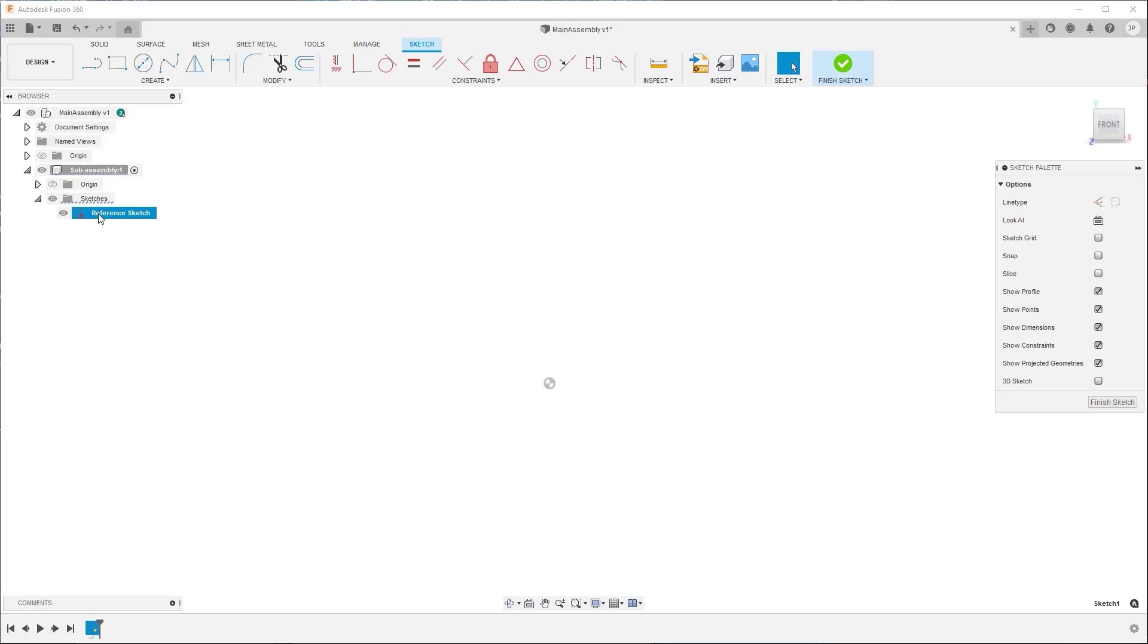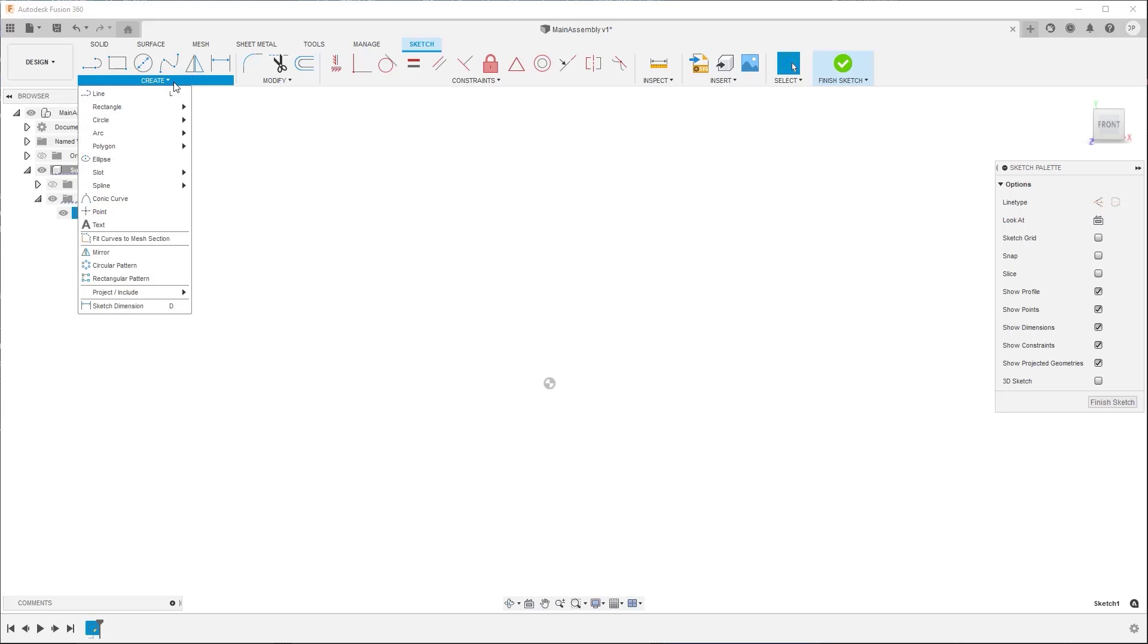The tools in the Create menu let you add basic geometry like lines, rectangles, and text, mirror or pattern basic geometry, and project reference geometry from outside the sketch onto the sketch plane.